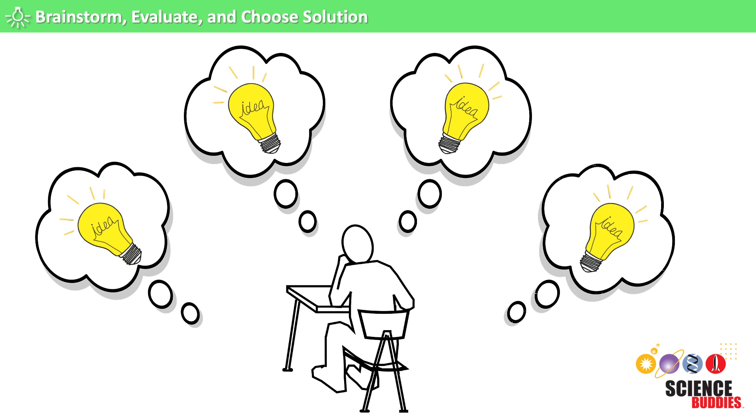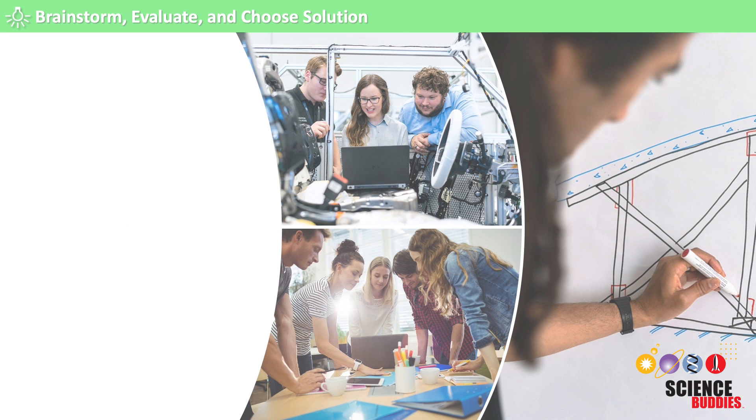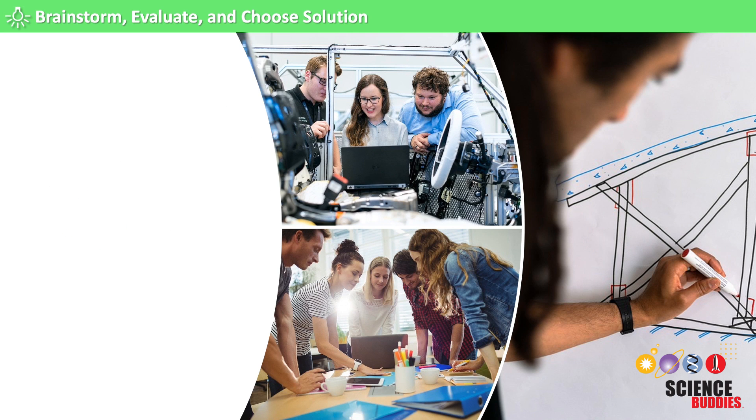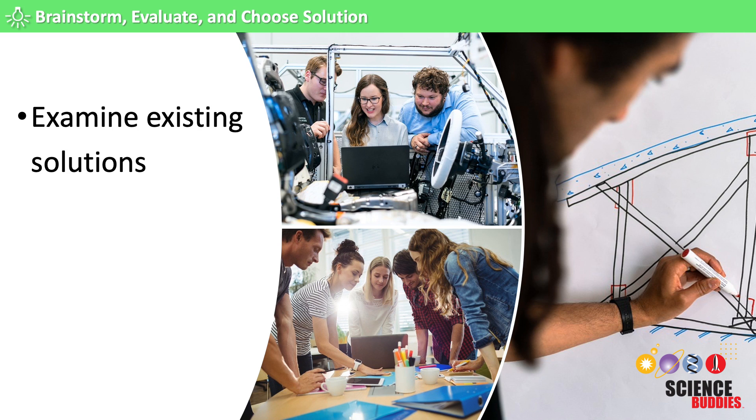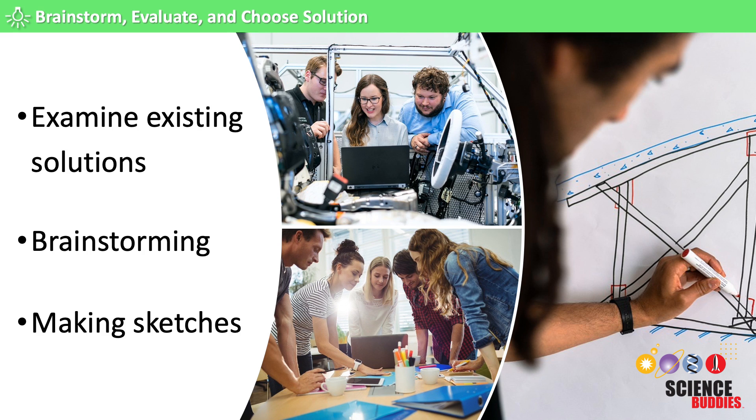Even wild and crazy ones that may not work. This step often includes examining existing solutions, brainstorming new ideas, and making sketches of possible designs.